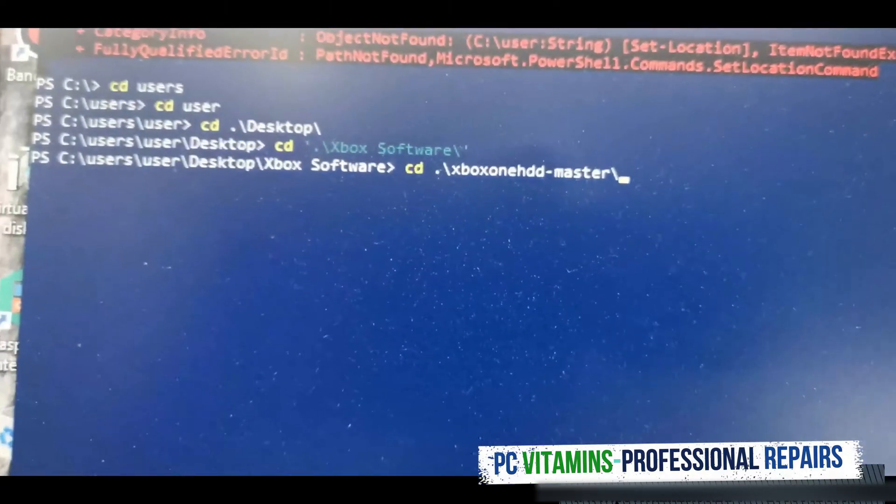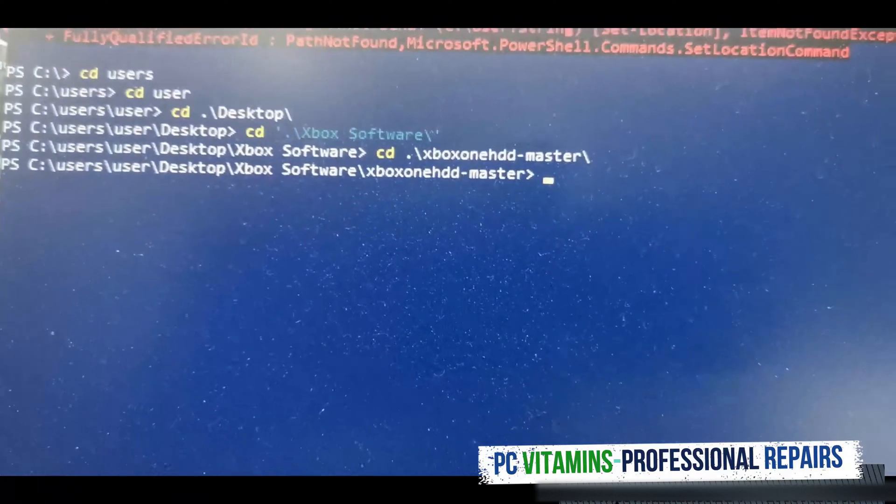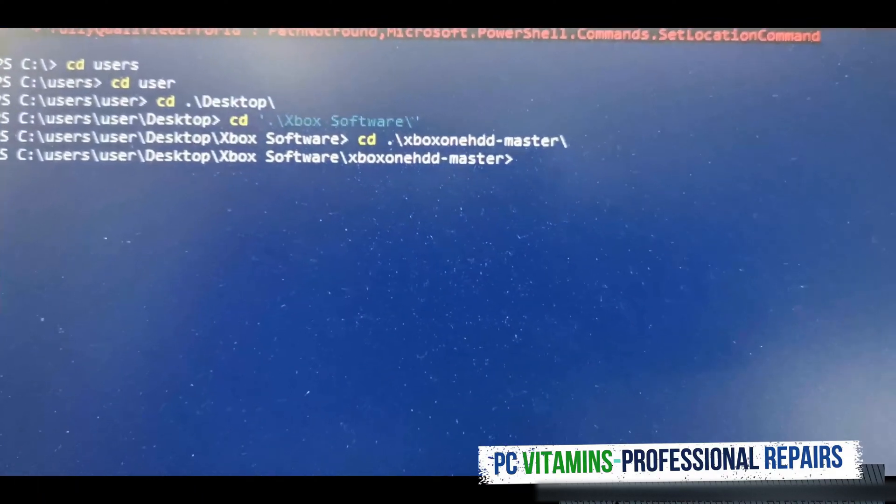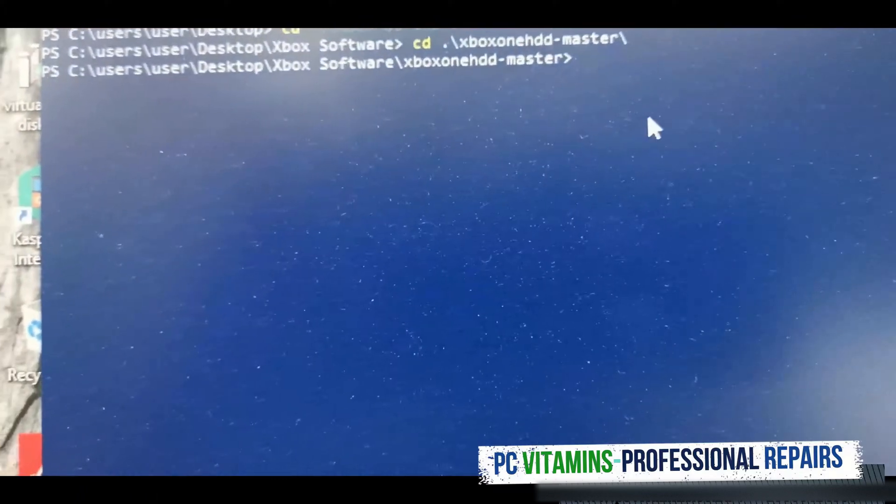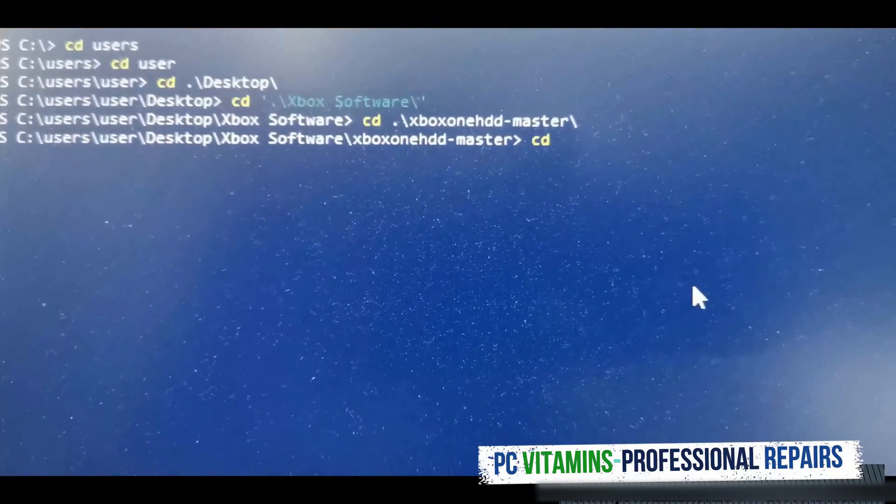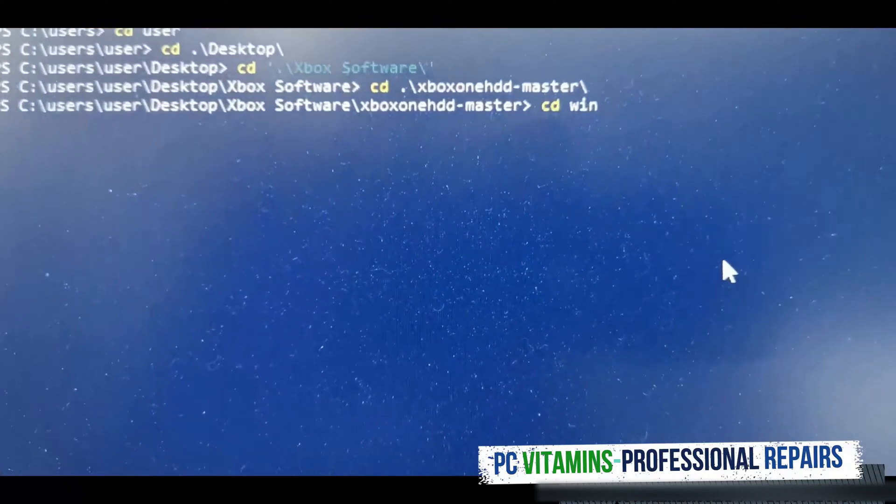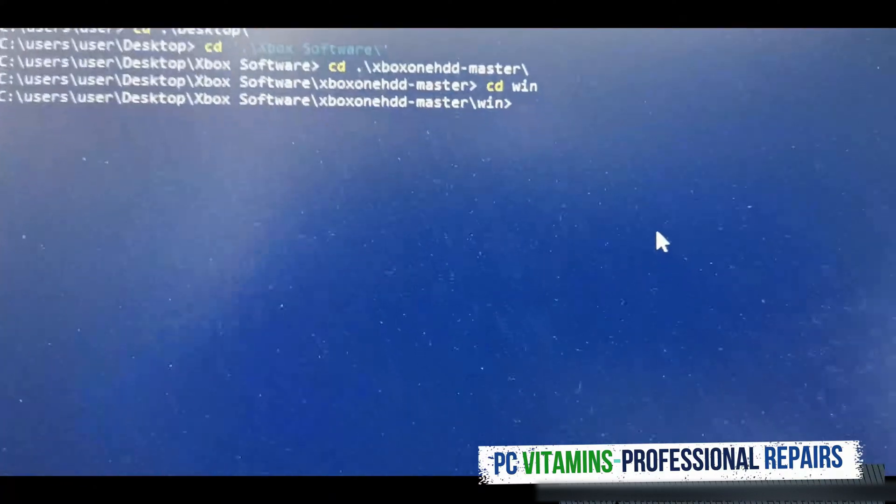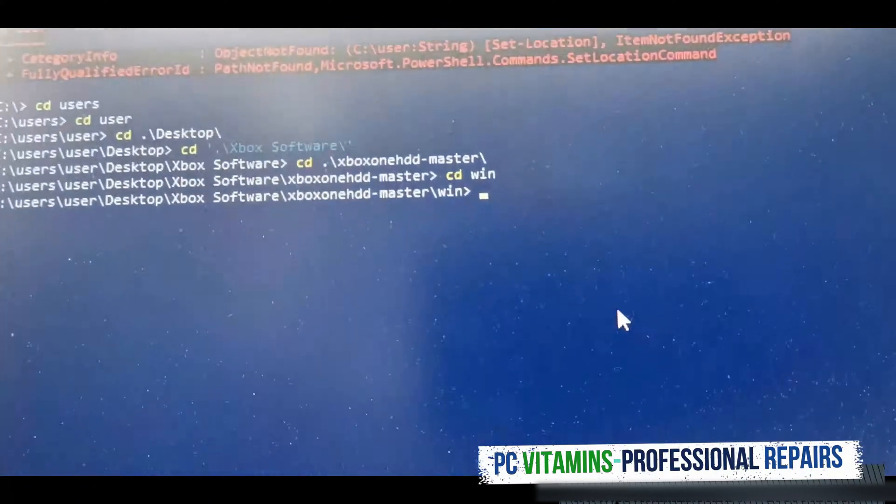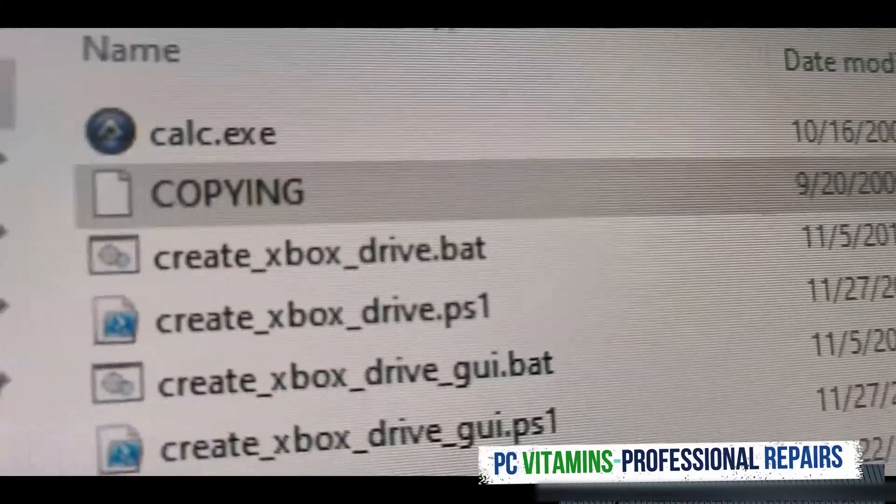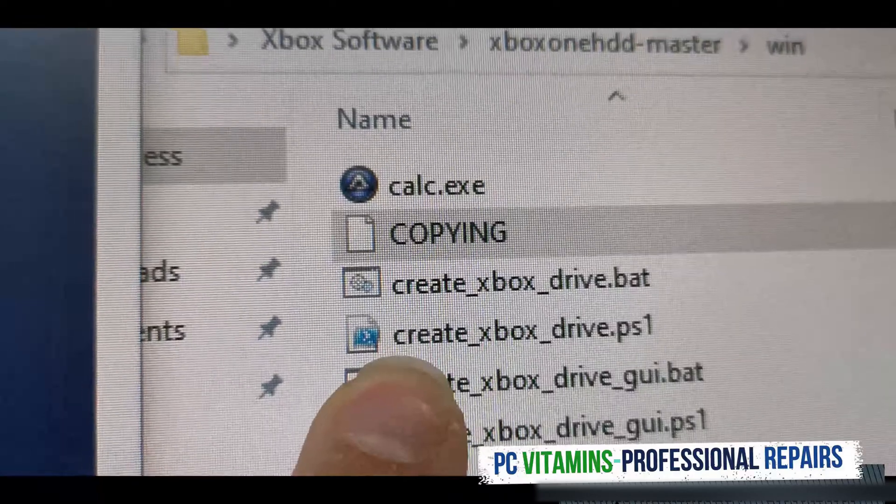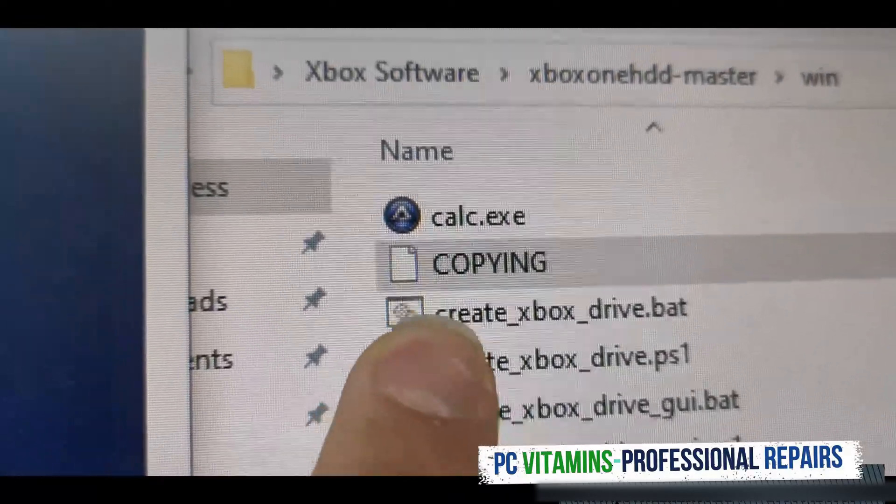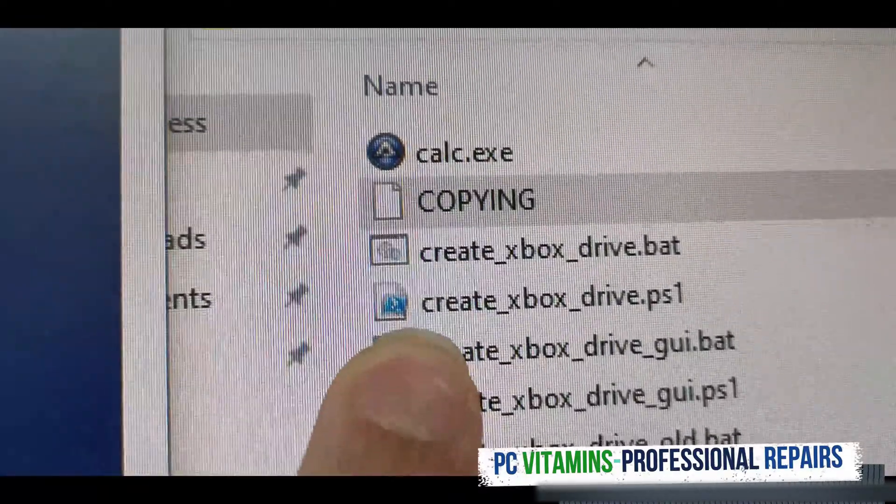Once we're in that we're going to cd to Windows. We're going to cd through in Windows. We can then now run the PowerShell script over here. If you prefer using cmd, the script is there for that. So we're going to create xbox one drive.